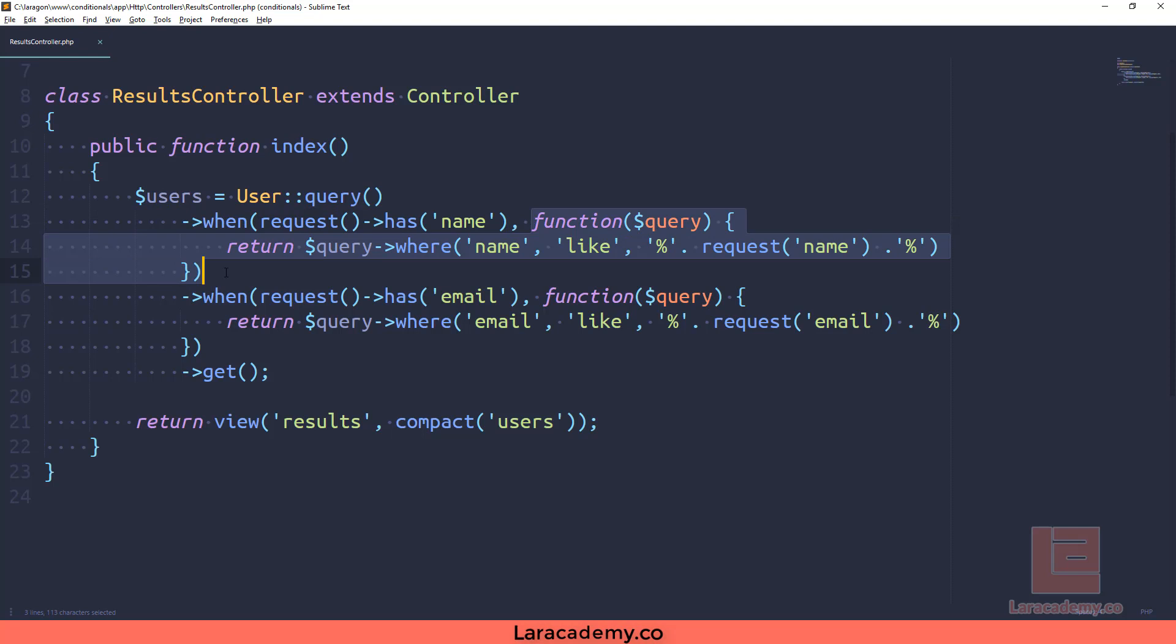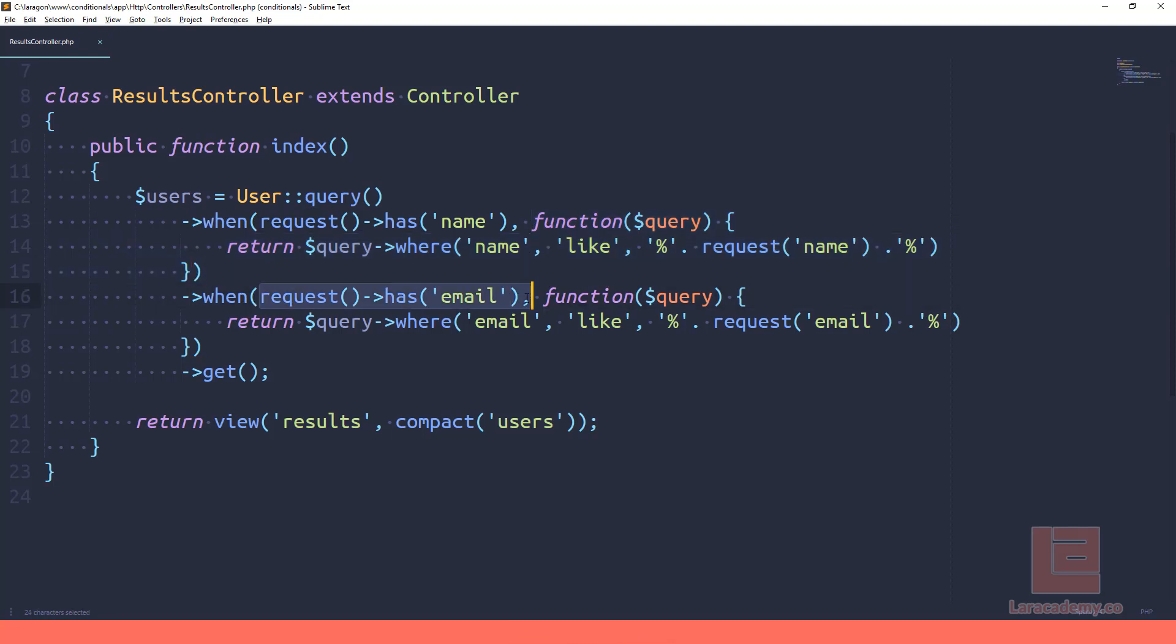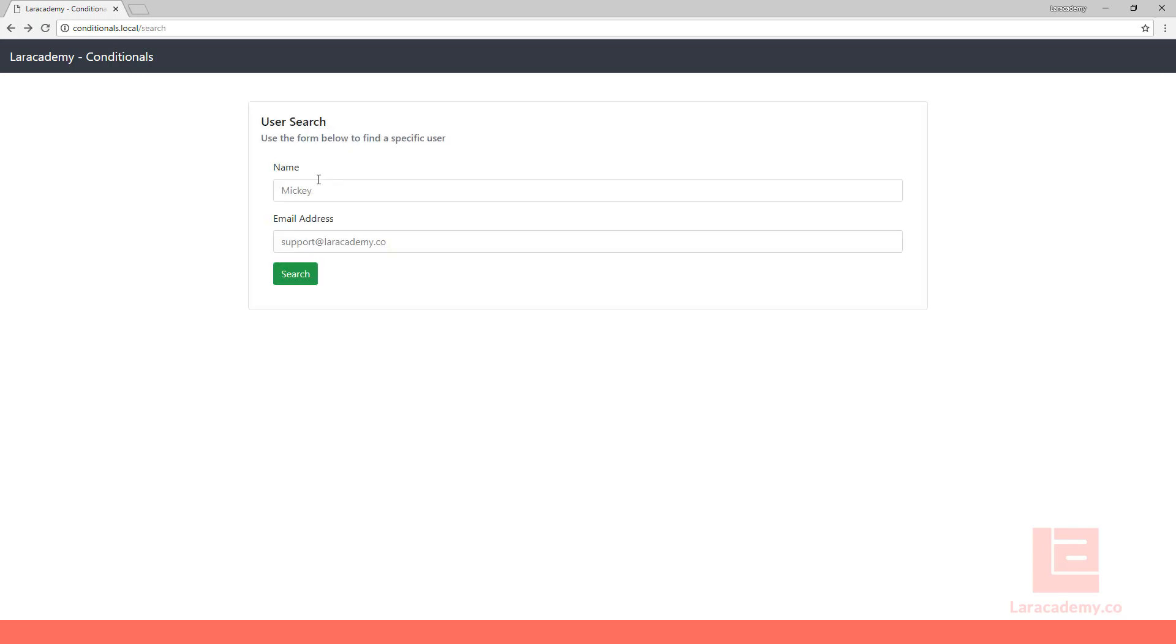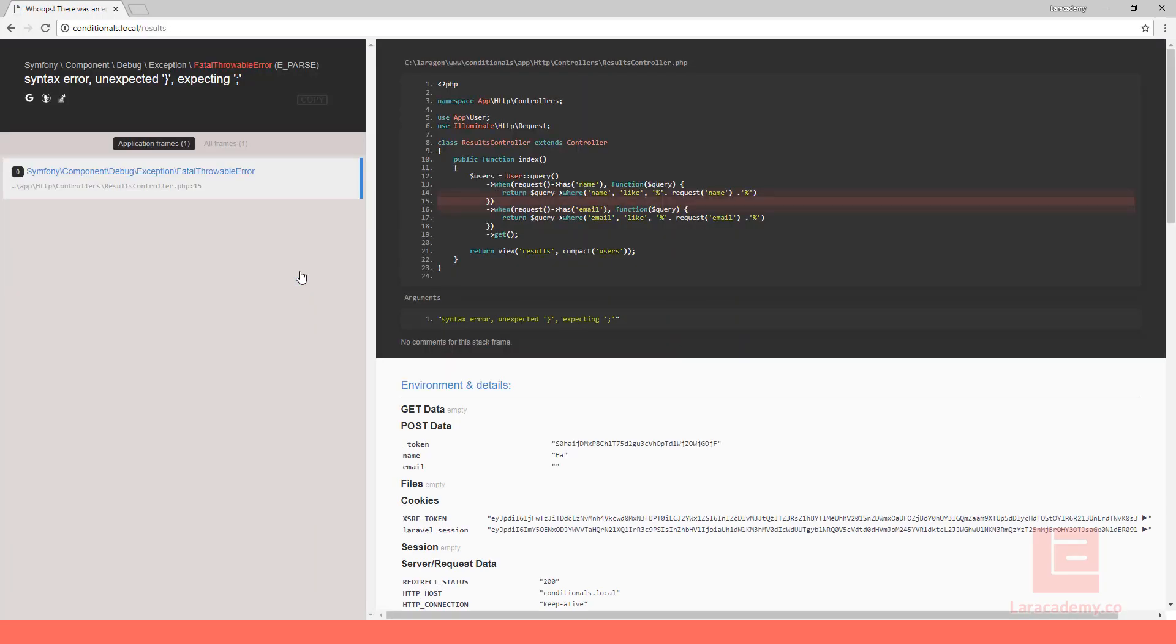So in here it's going to evaluate this item here to true or false. If it's true, it's going to run our condition, and the same goes for the email. So we save this and we return back to our search. Let's go and remember we have 49, so let's look up HA just like we did before.